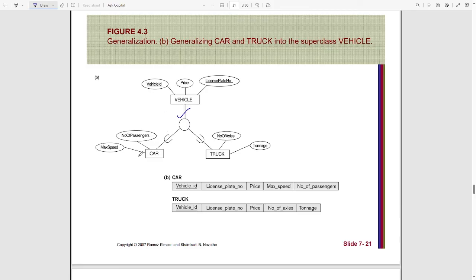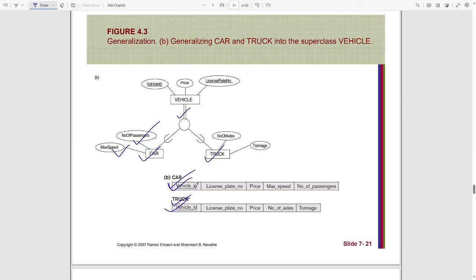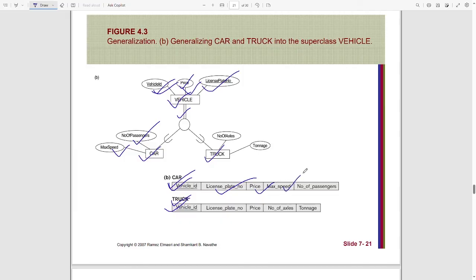Here the vehicle superclass is specialized into car and truck subclasses. We are creating two relations for the two subclasses, car and truck. Attributes of car like maximum speed and number of passengers are added as attributes of the car relation, and the same goes for the truck entity. Though we are not creating any separate relation for the superclass, all the attributes of the superclass are added to both subclasses. Based on the 8B technique, we are adding superclass attributes like price and license plate number into the subclass attributes. The primary key of the superclass is vehicle ID, and this vehicle ID is added as a key attribute in both subclasses.